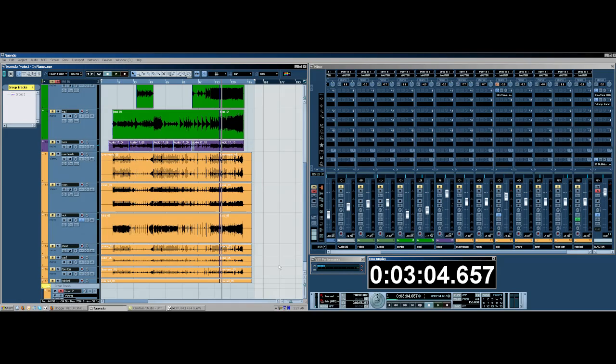I did a tutorial about how to do it in Nuendo 4, and that program's more equipped now to do sidechaining effects, but for programs that aren't, we have to find a way around it.